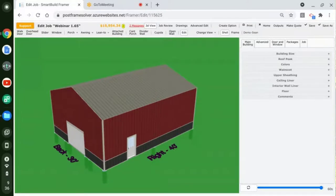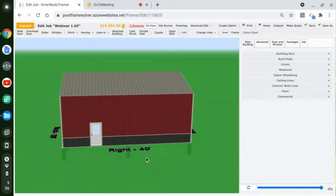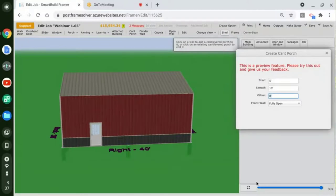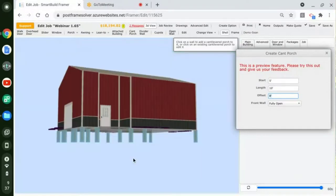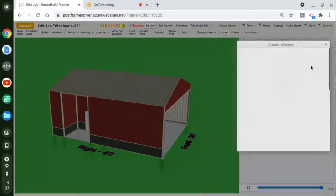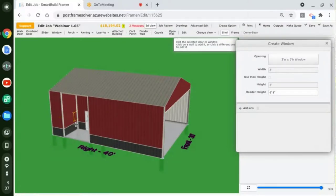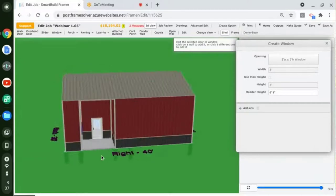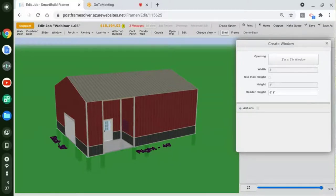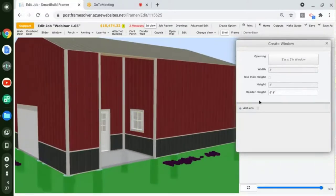Go ahead and put a cant porch on that wall — have it start at 5 and run for 10. All right: cant porch, start at 5, run 10, eight-foot offset. So we're putting it right there. Now go ahead and put a window on each side of that. It's not going to fit. Now we've got some windows in there.